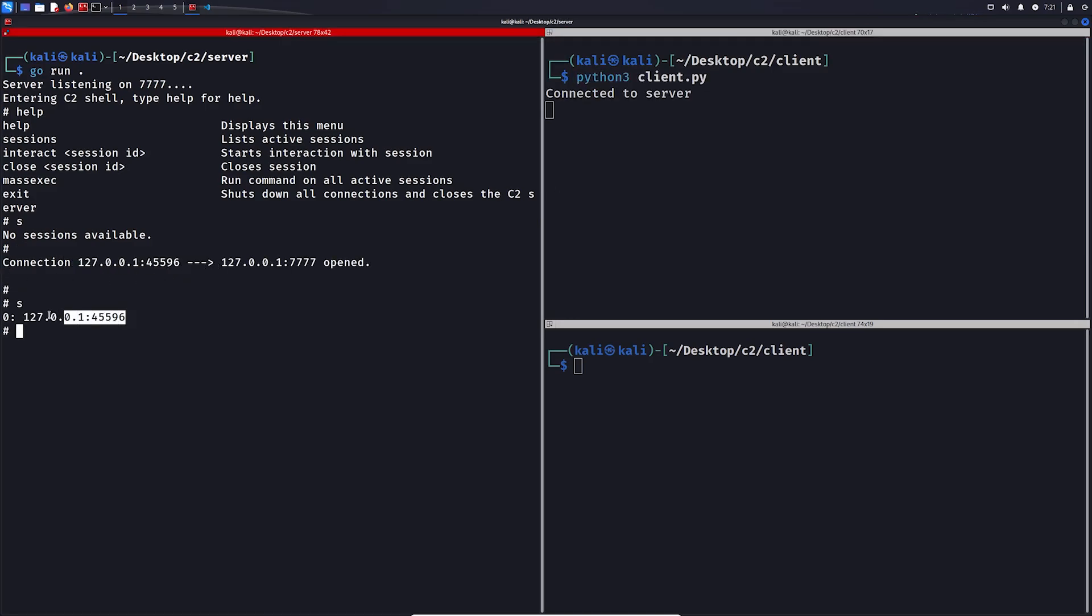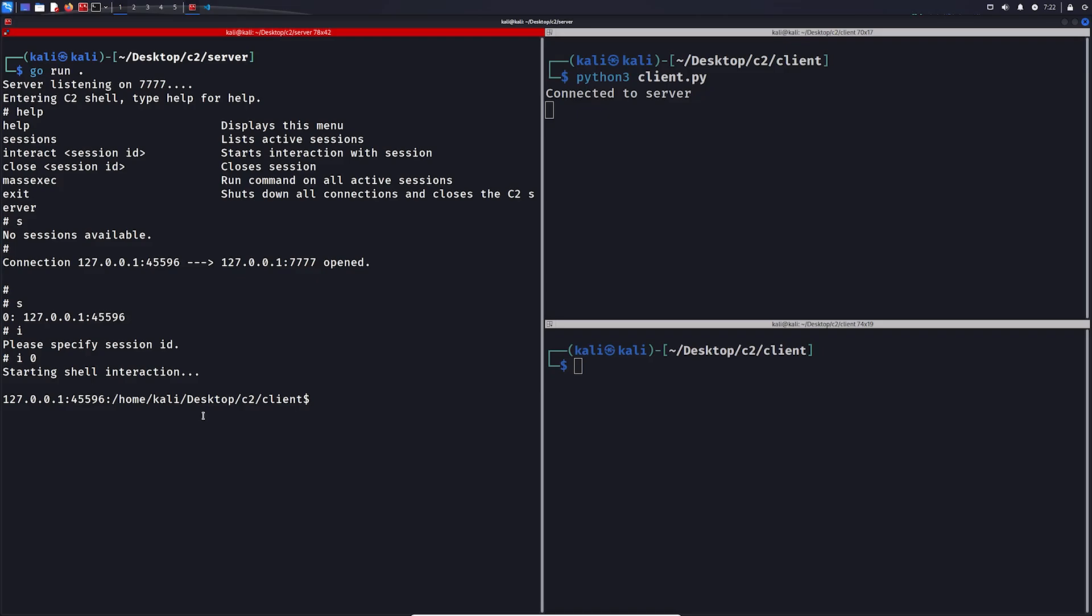If we now list the sessions, we can see we have one session available, and we can interact with it. And now we have a normal shell, we can run commands.